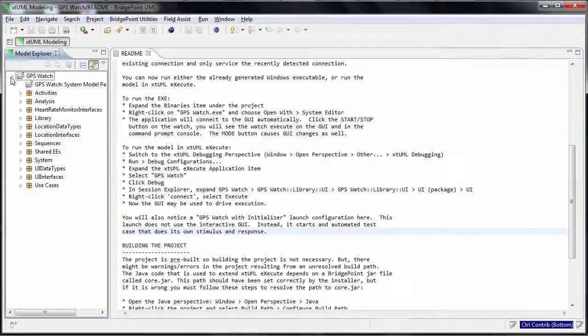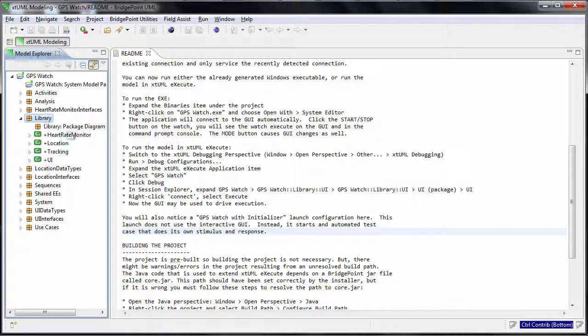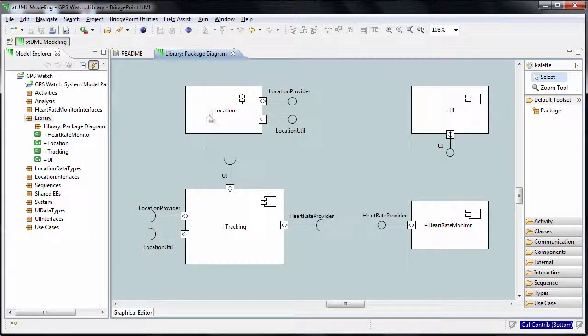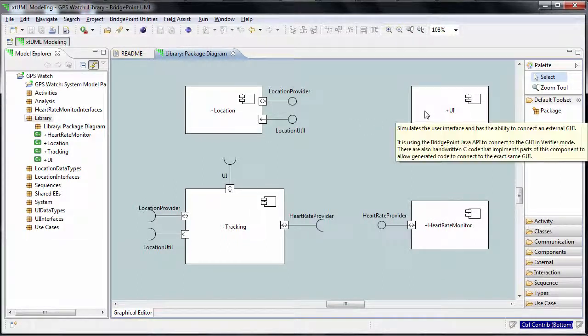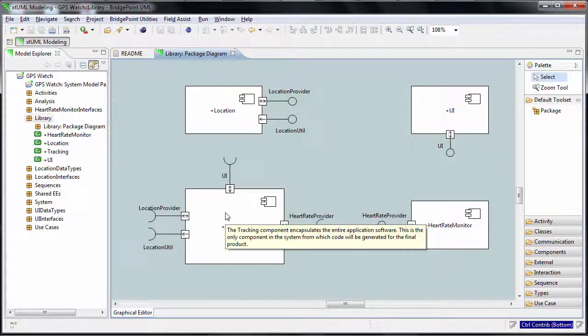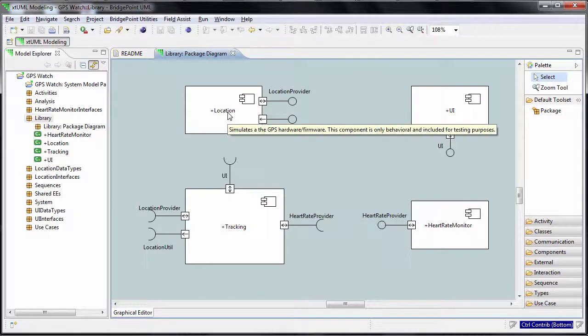The GPS watch consists of four components: tracking, UI, location, and heart rate monitoring. To learn about each component, mouse over the component and a tooltip will pop up with the component description.